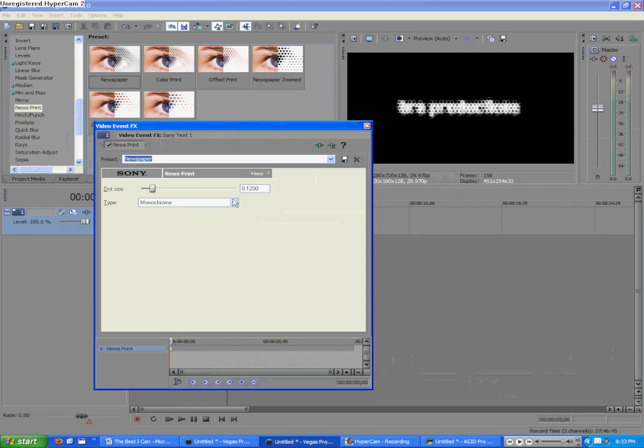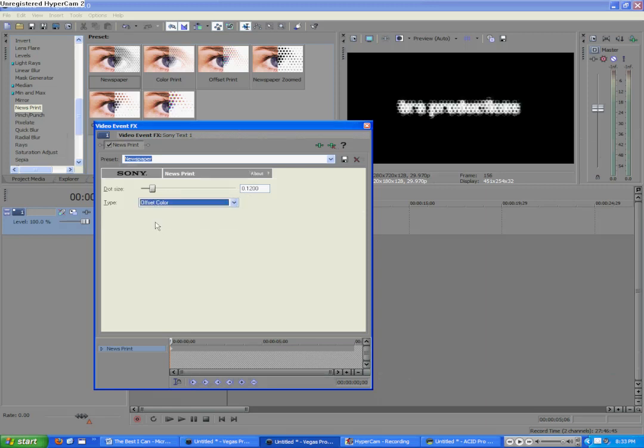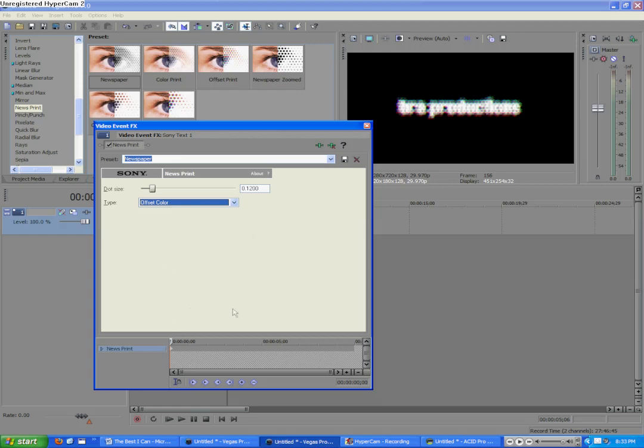Now, for Type, we're going to go to Offset Color. Now, you can do any of these that you like. I just find Offset Color the most eye-popping, I would say. Now, for Keyframing, we're going to Keyframe it on and then to off.